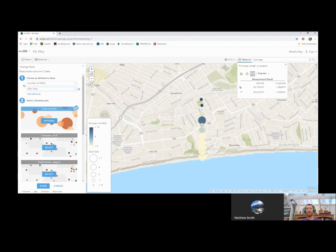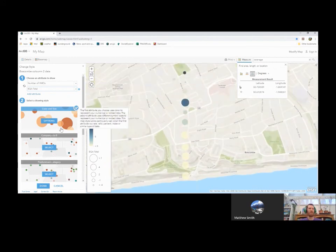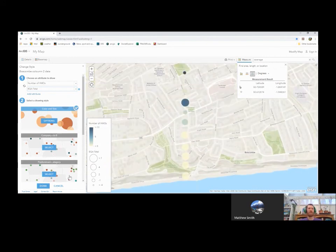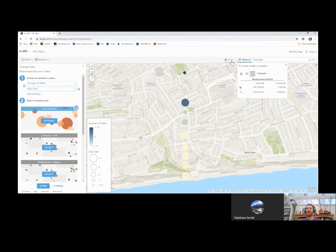And we can also compare data so we can add an attribute and see if there's a correlation between two different things. So here I've got number of HMOs against EQA total. Once you've got this data displayed on your map, you can play around with the colors. You can play around with the options of how to display it. You can change which attributes to show.